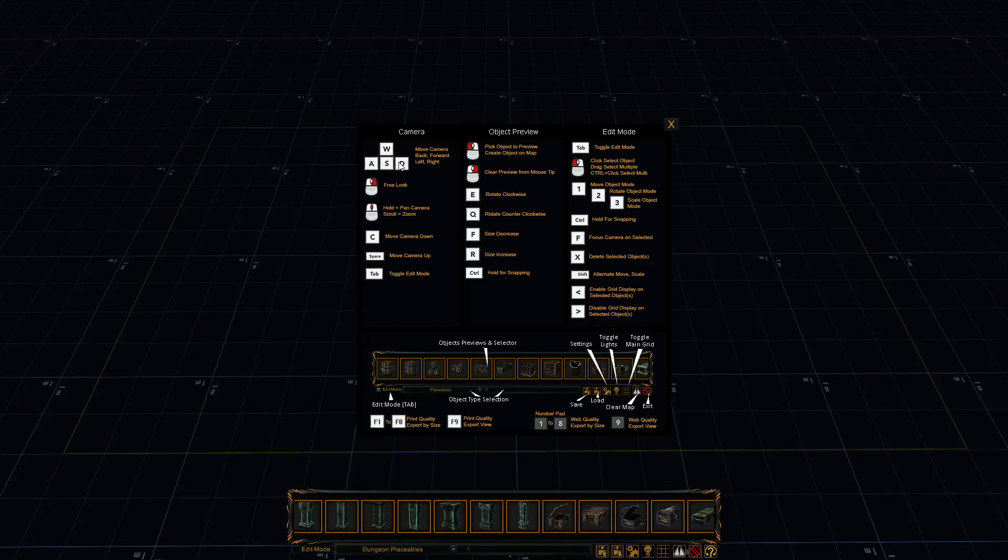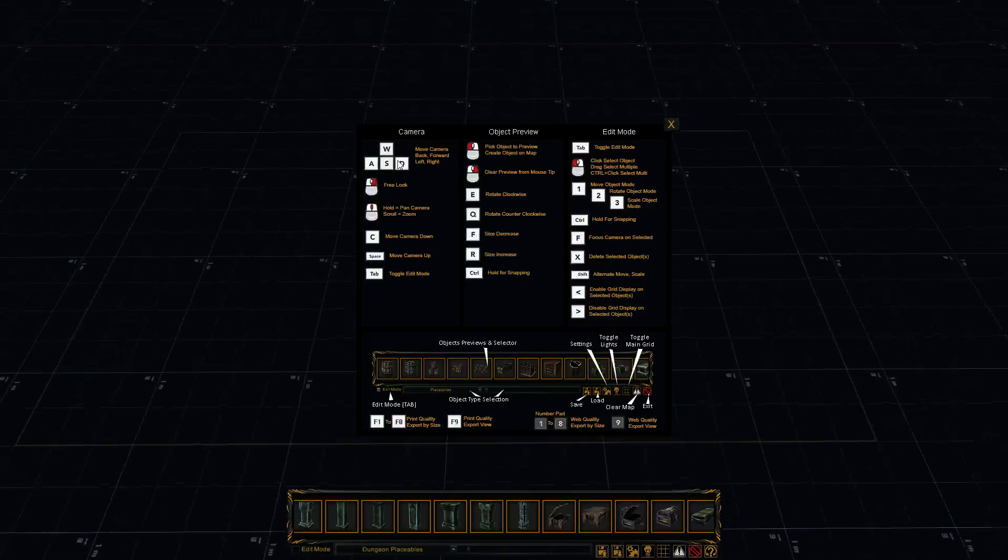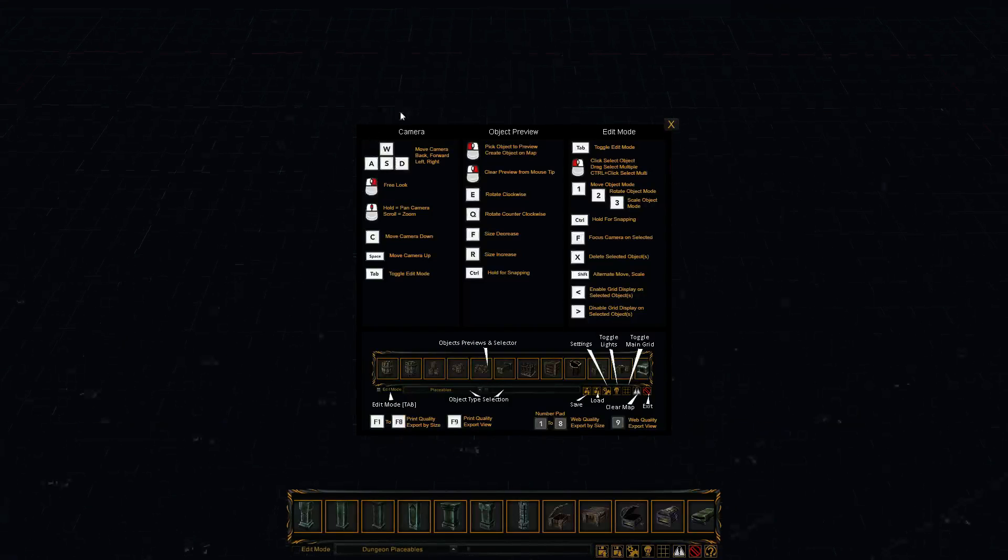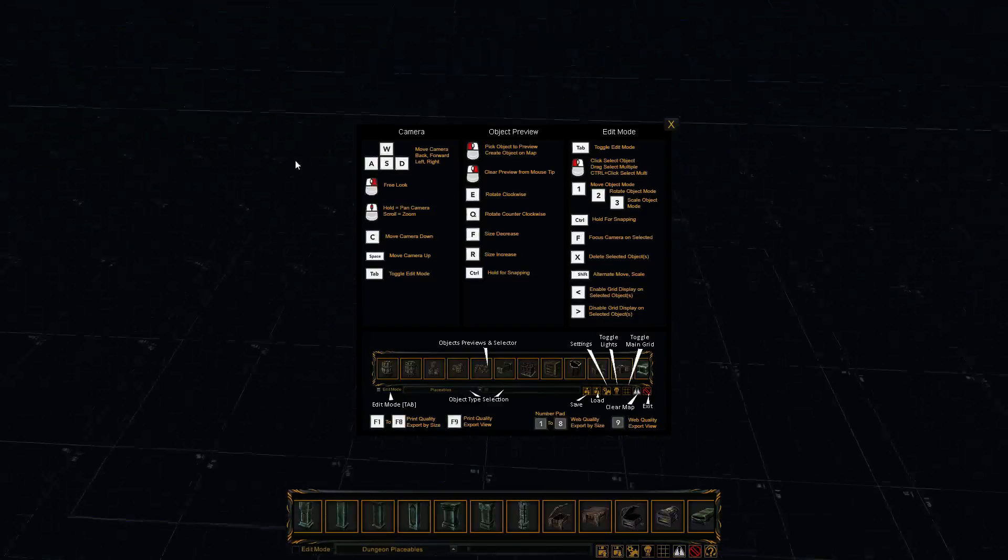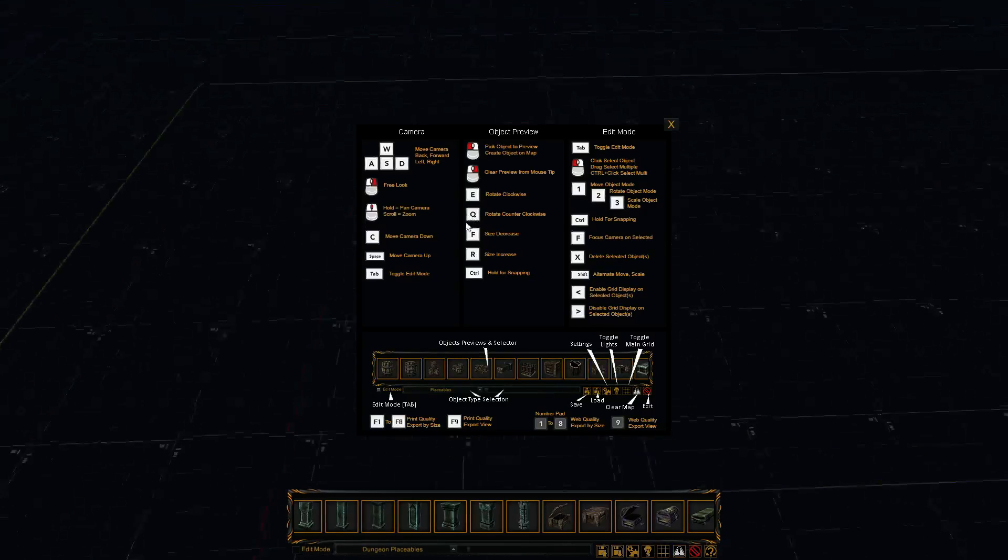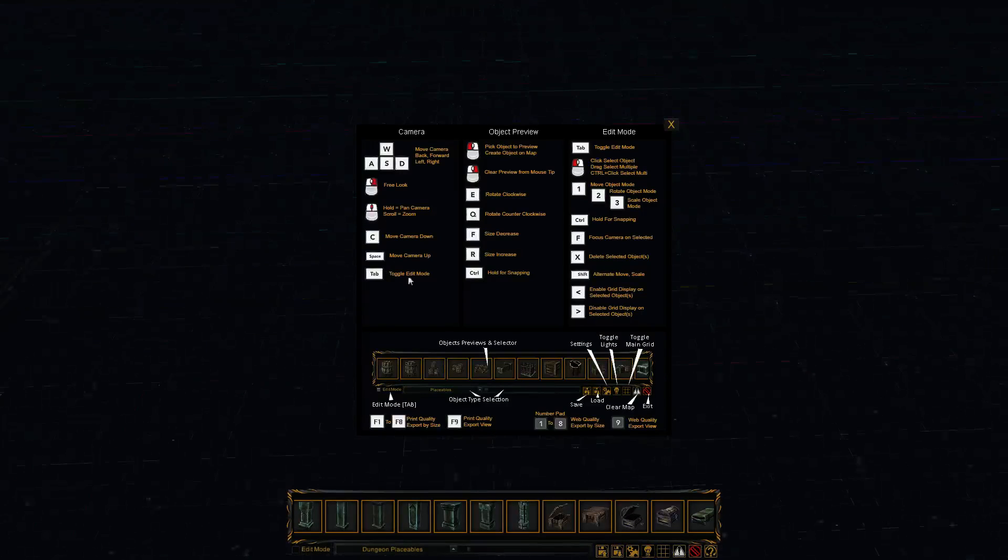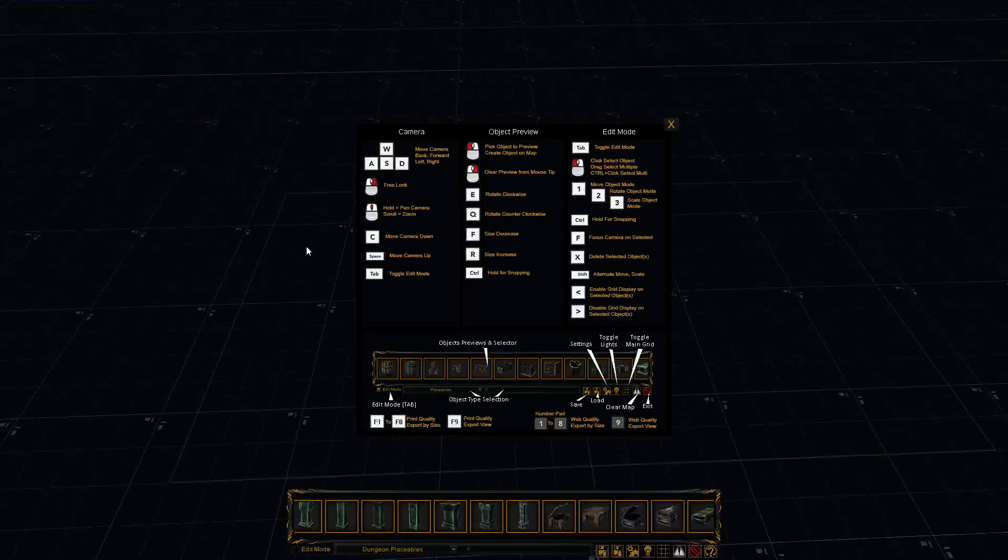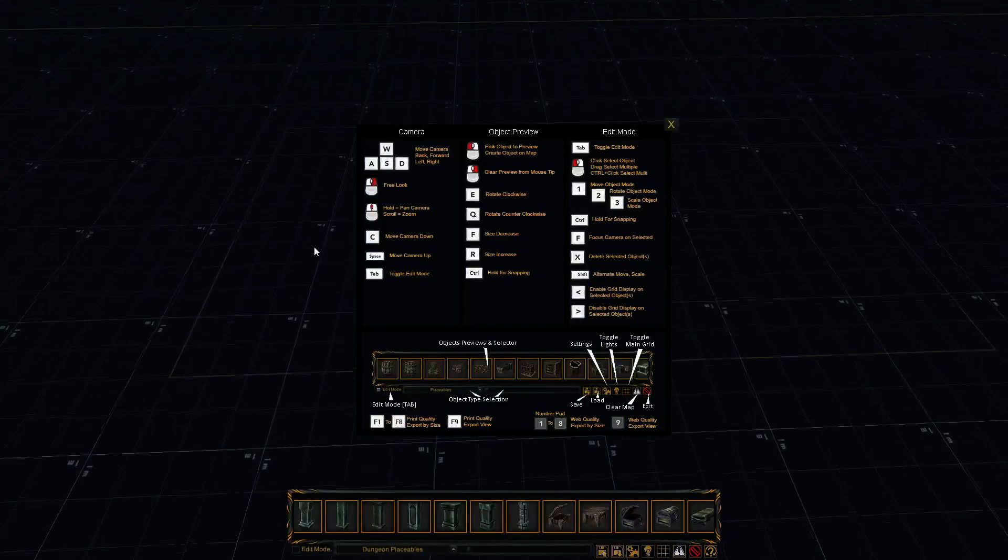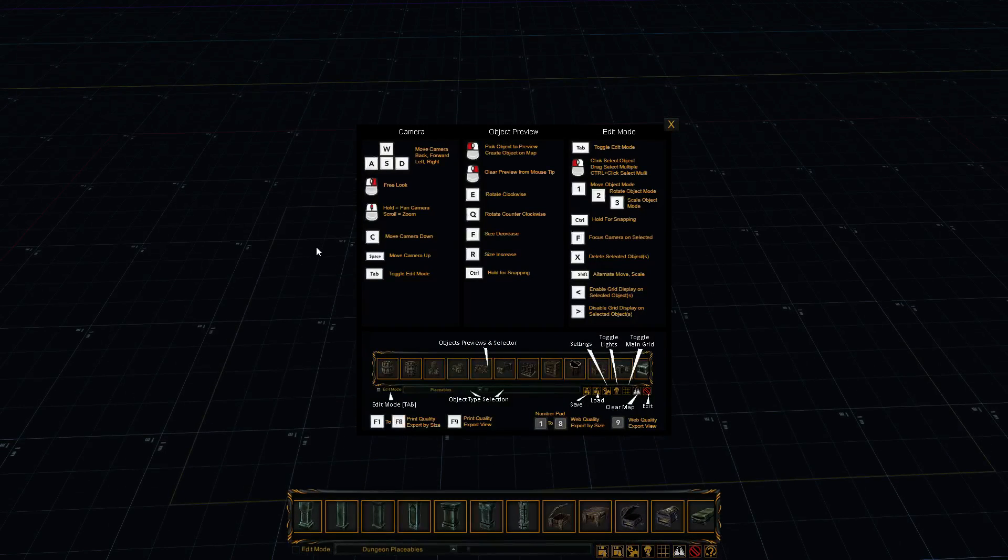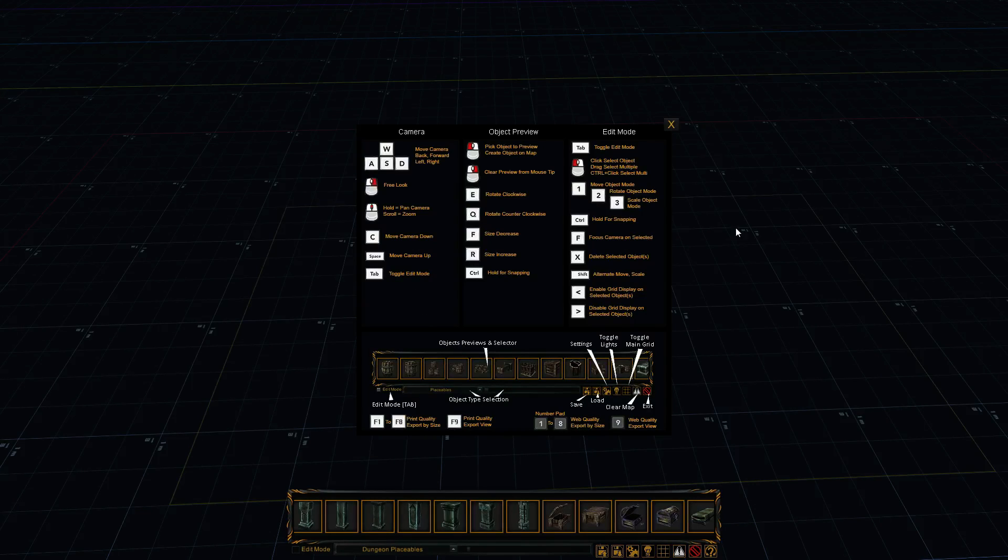So you've got the WASD, which lets you move the camera around. If you right-click, you go into free look mode, which lets you look around while you're holding right-click down. Middle mouse button lets you pan around, up and down, side to side. C moves the camera down. Space bar moves the camera up. And then again, tab for toggling between edit mode and this building mode.